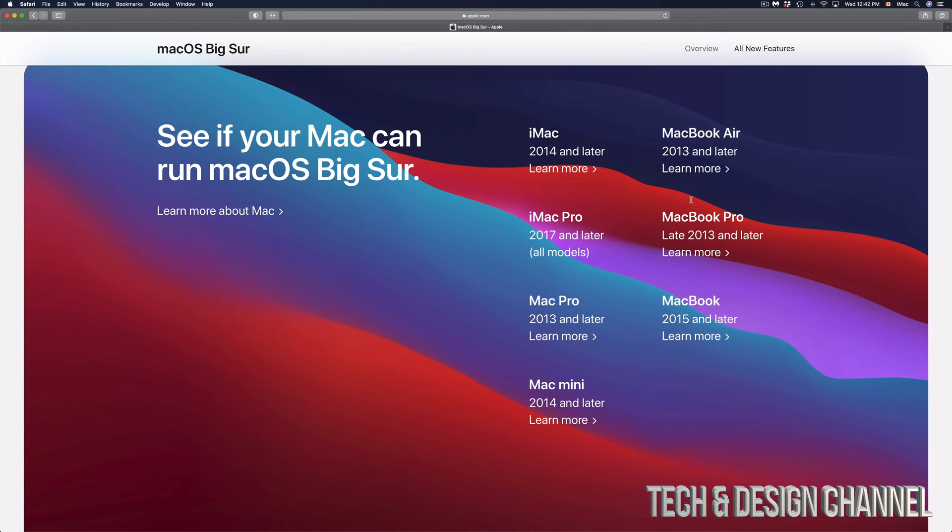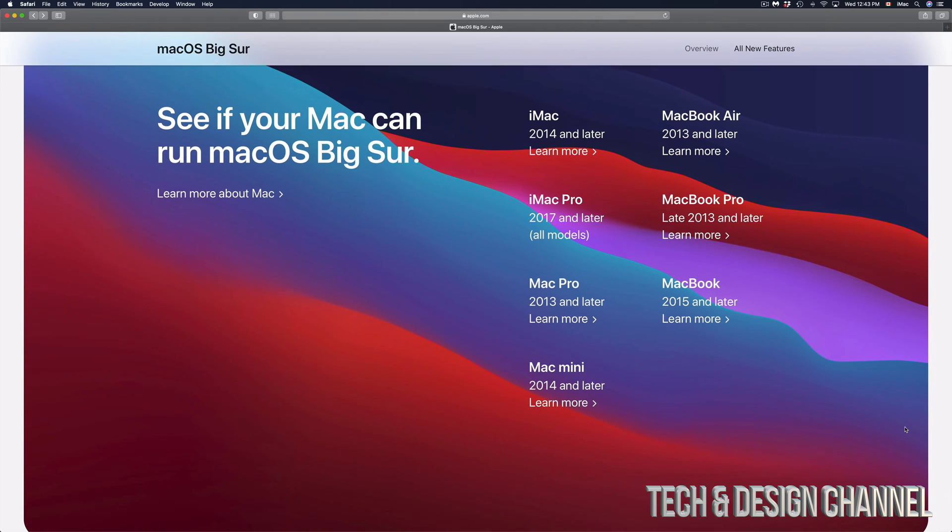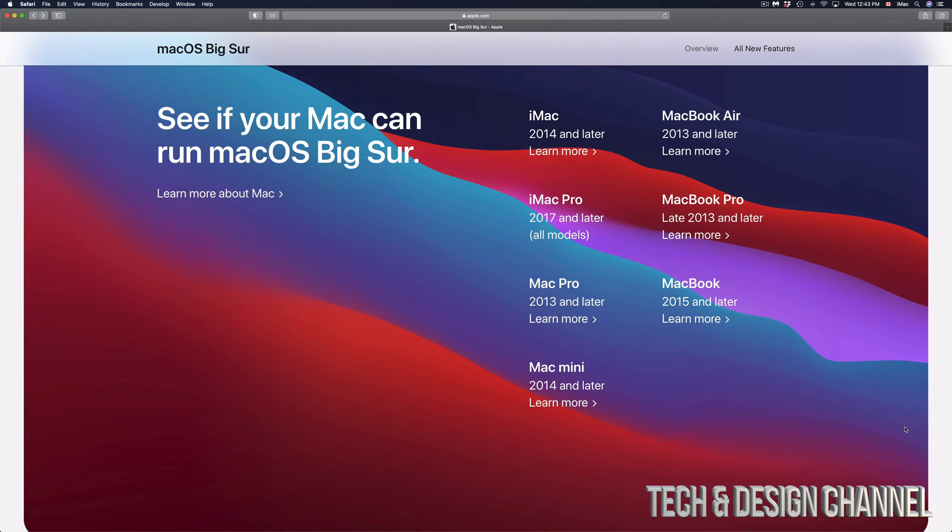Now there are specifics when it comes down to this. For example, if you look at iMac Pro 2017 and later, it's all models. So if your Mac isn't here on the list, if you don't have, for example, a MacBook Pro 2015 or maybe a late 2013, maybe you guys have an early 2013, it just might not work. So same goes with MacBook Pro 2012. For sure, it's not going to update.